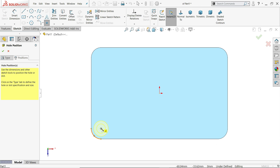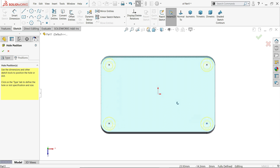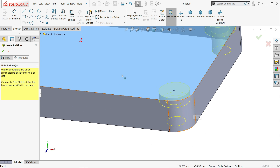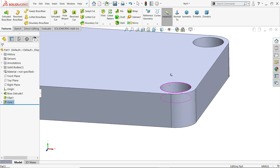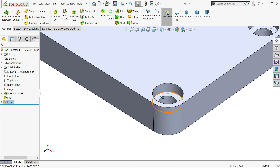For position, choose this face, keep your cursor near and you will find the center point of the edge. Place the hole at each corner. Press Escape to exit. Now look — the counterbore hole is created.